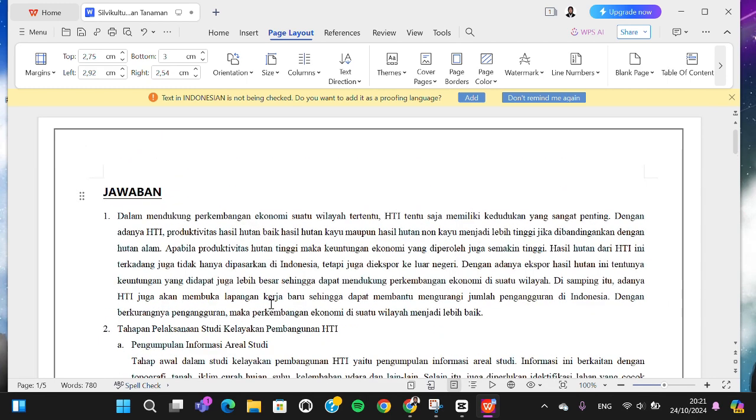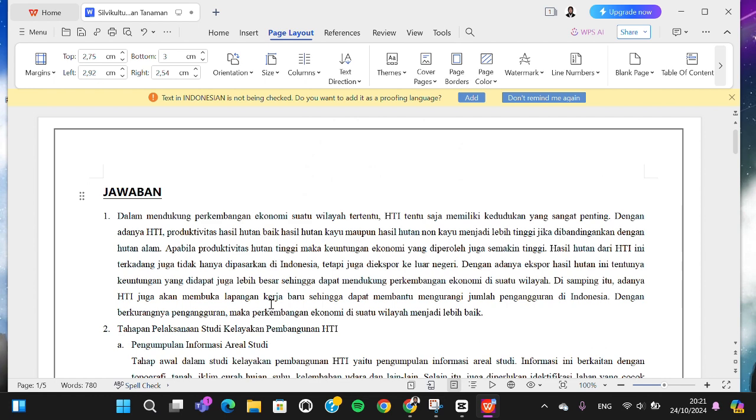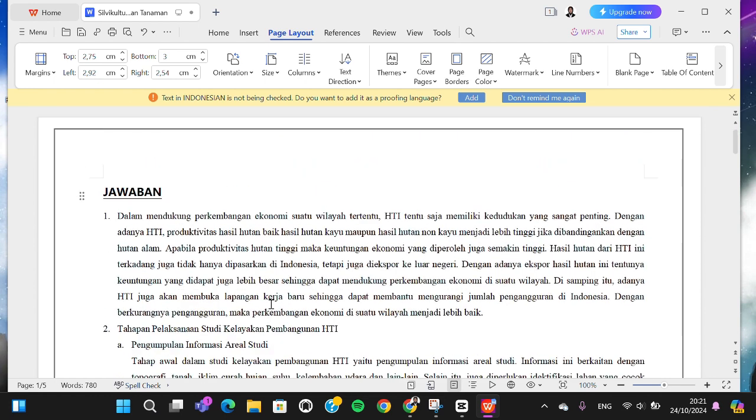Okay guys, that's how you change orientation from portrait to landscape in WPS Office application. I hope this tutorial will be useful for you. Thank you so much for watching and see you in the next video.